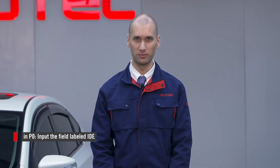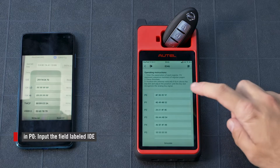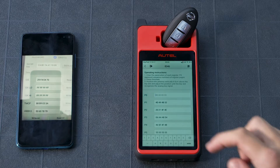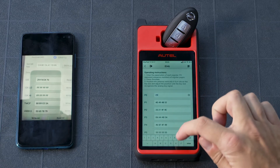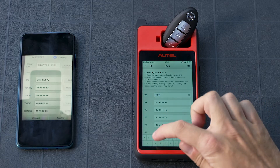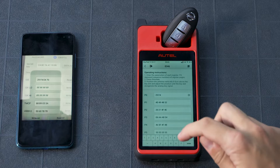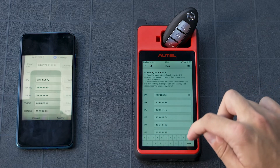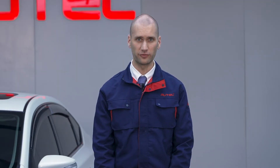In P0, input the original key's ID labeled IDE on the last picture you took. In P1, input the original key's password minus those first four numbers.